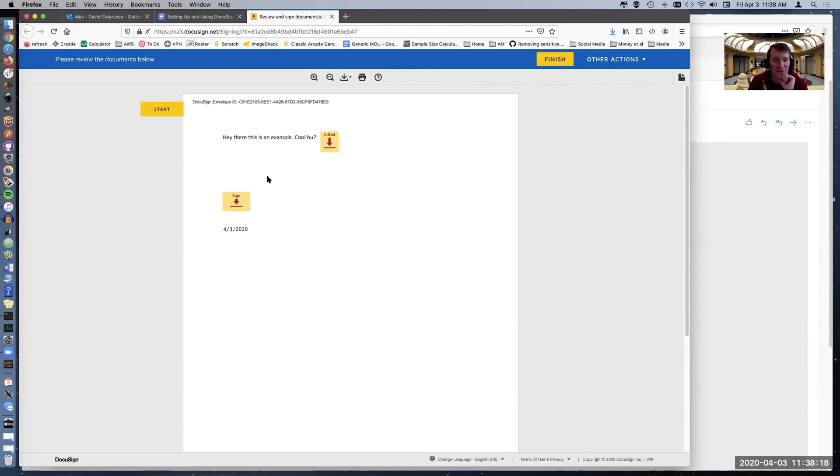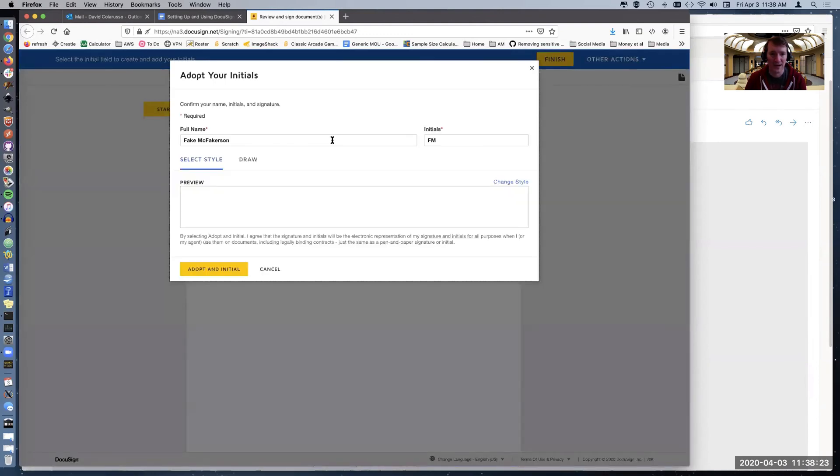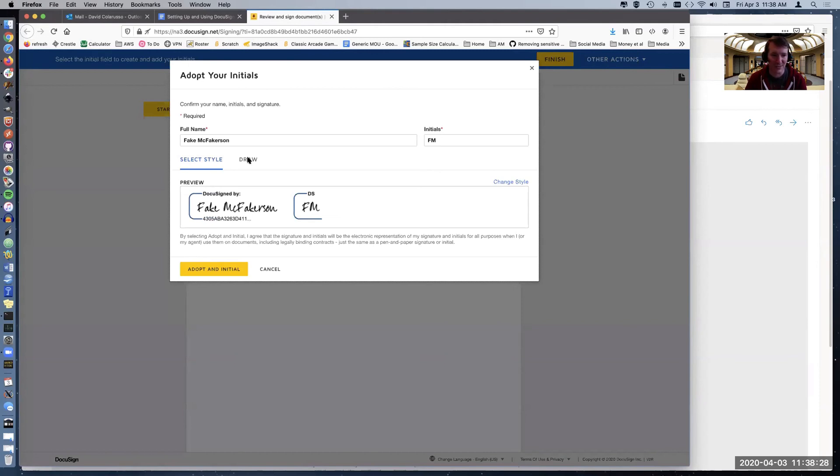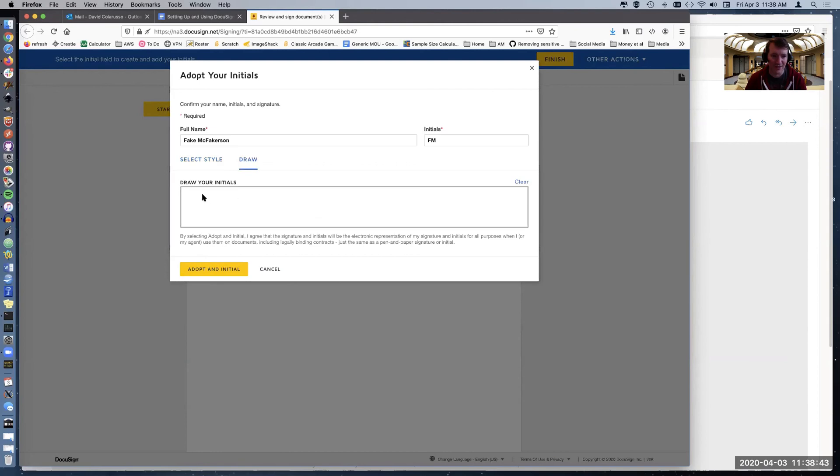And then I see, here's my start. Here's my click for my initials and my signature. I'm not signed in to DocuSign. So this is just asking me, it knows my name is Fakie McFakerson. So it assumes my initials are FM. So it's just asking, do I want to use this signature and initials and I can say adopt initials, or I could say draw and then I could do.